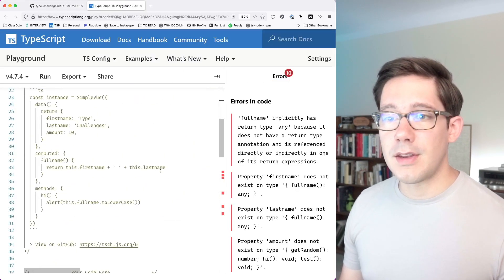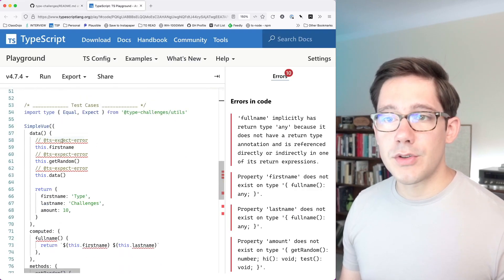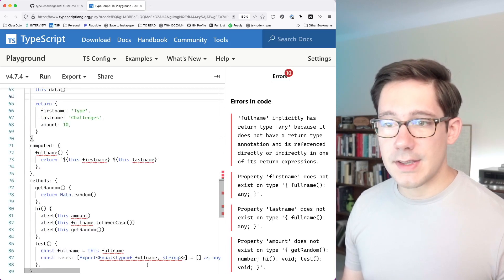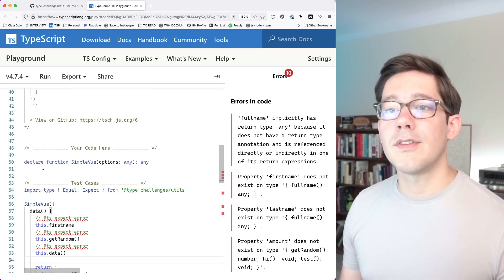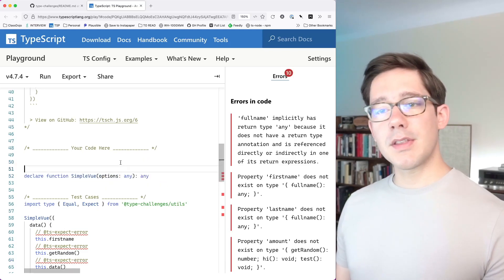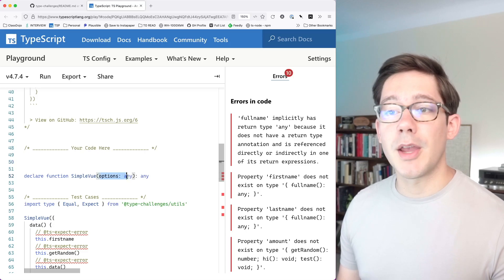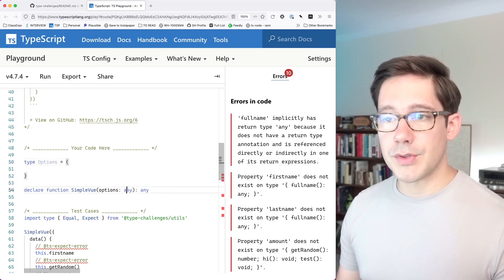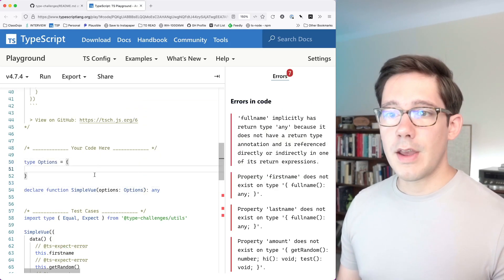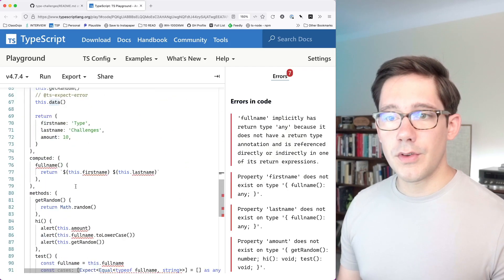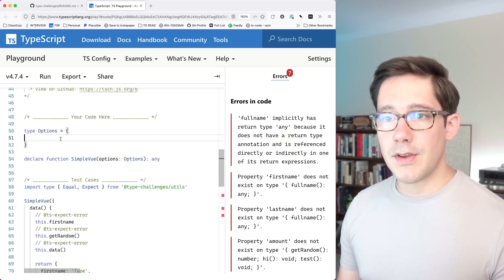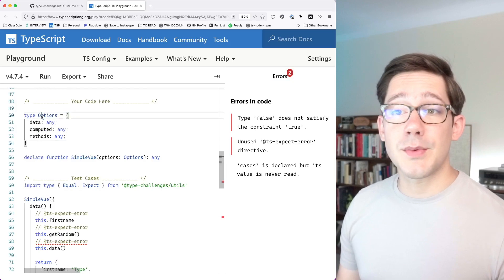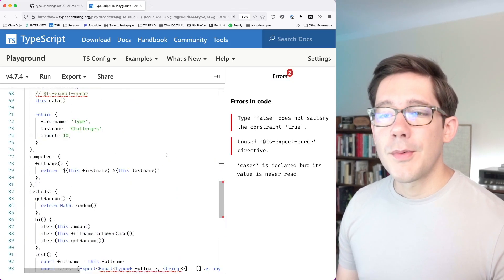I've opened up the type challenge in a new pane. Right now you can see we've got a bunch of type errors — we should not be able to access firstName, getRandom, and data up here, but we should be able to access all the other properties. All we have right now is a simple function declaration. I think pretty much this whole exercise is going to be creating a type for our options. So let's create a type up above, call it Options, and pop it in down here. We know it needs to have a data field, a computed field, and a methods field — all any for now. With this in place, a bunch of our type errors disappear, but we've kind of cheated.